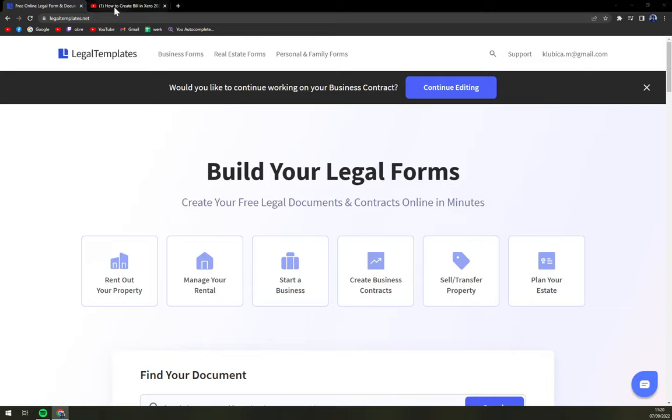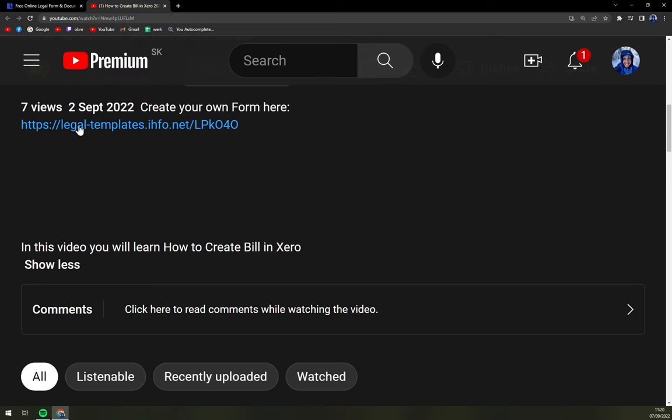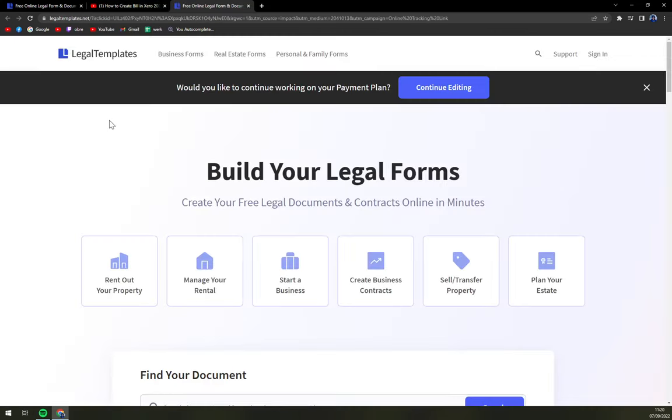So how to start? First of all, we have to go underneath this video and there's a link for LegalTemplates.net. This link will take you exactly where you are supposed to be when you want to start this contract.